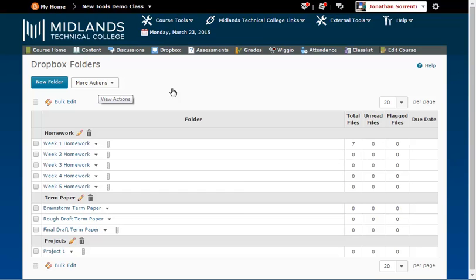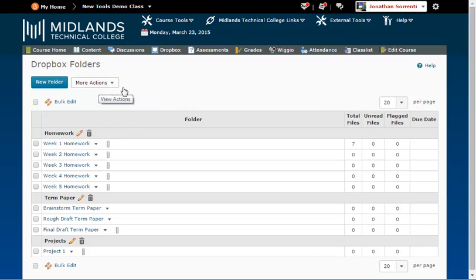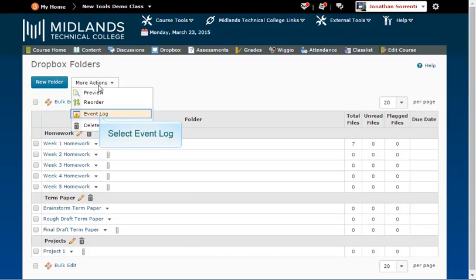you have the option of restoring any Dropbox folder you have deleted. To do so, click on the More Actions button again. This time, choose Event Log.